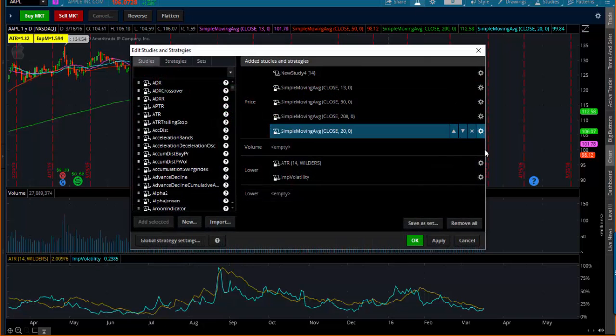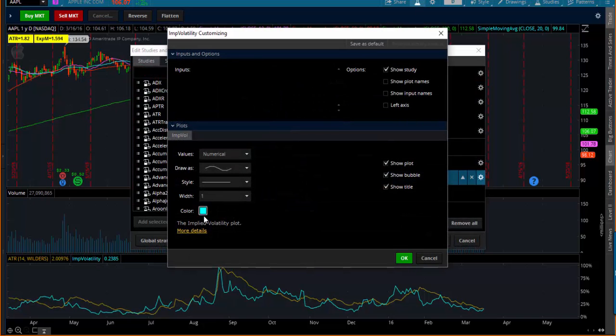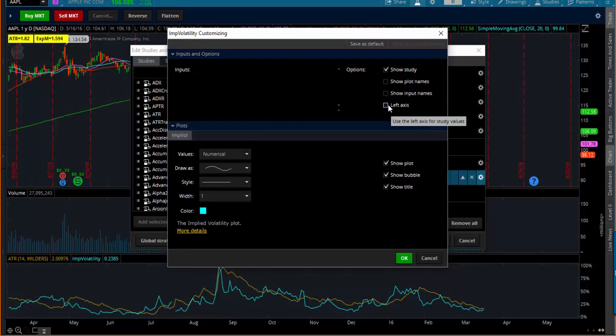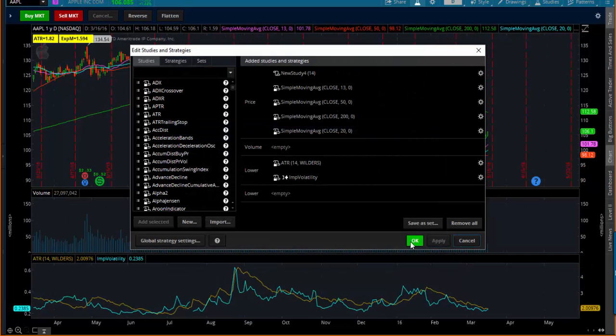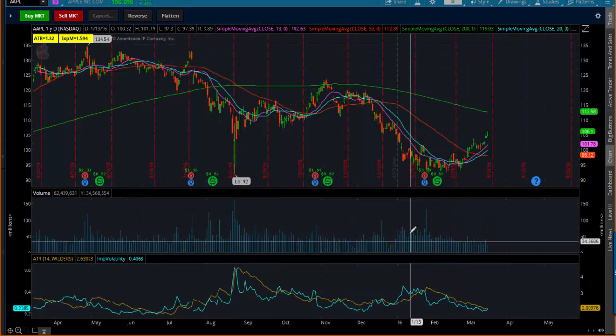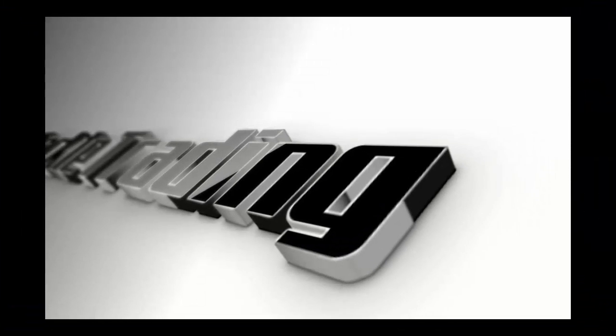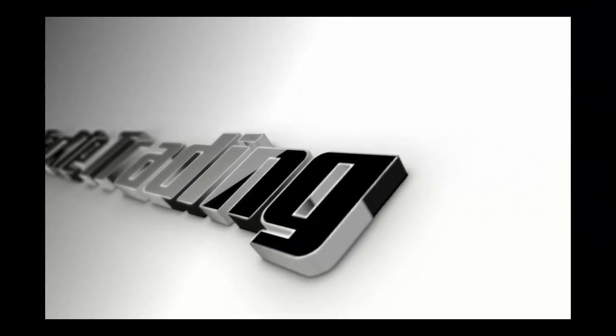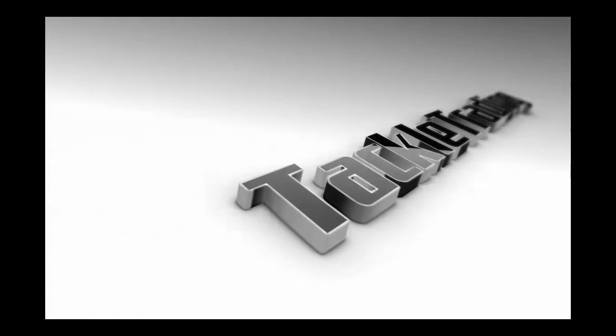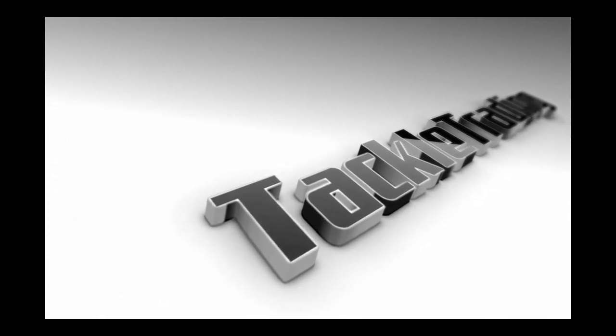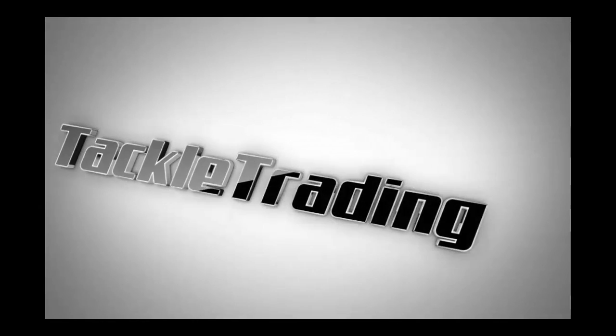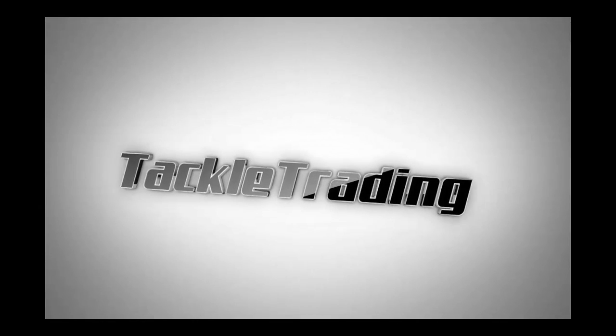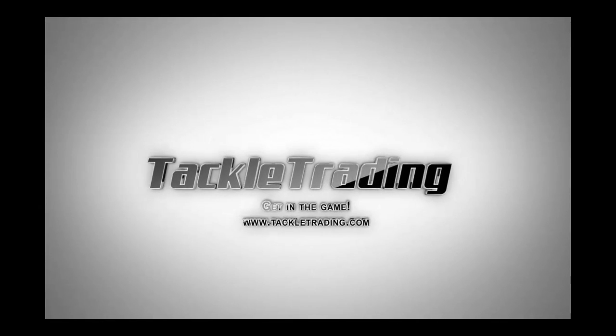Again, get in the game. TackleTrading.com, where we've got lots of great content, great community, just a wonderful thing we're building over there for traders. So get in the game and get active in the Clubhouse. Get off the sidelines and take control of your financial future at www.tackletrading.com. Get in the game.